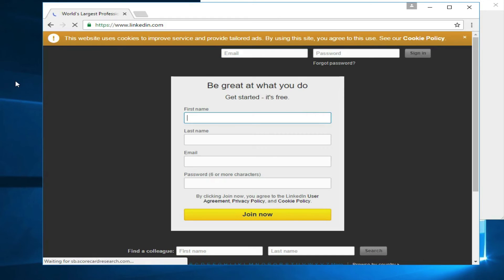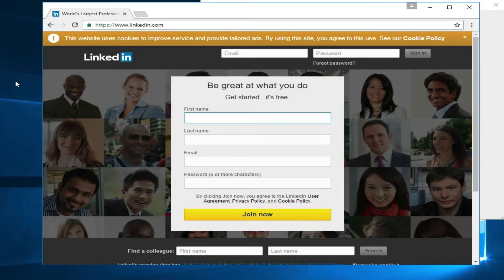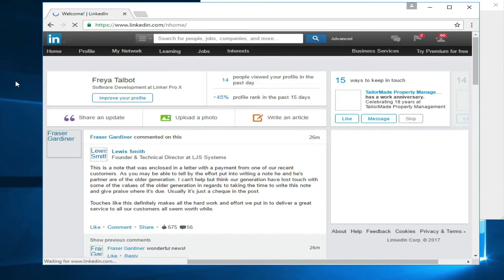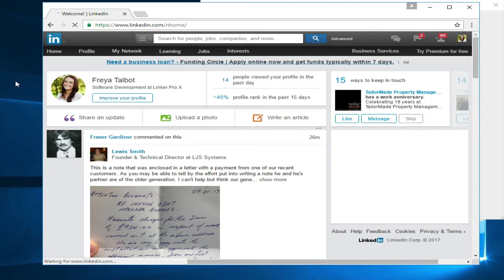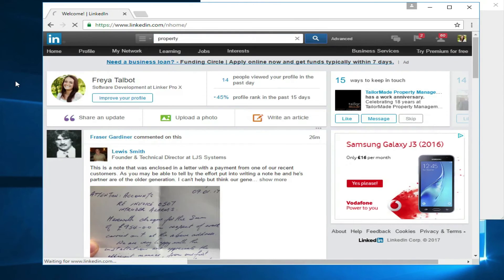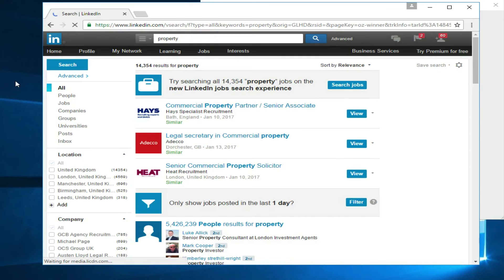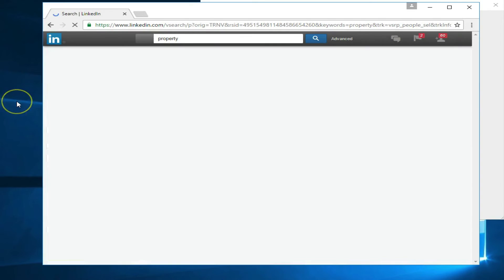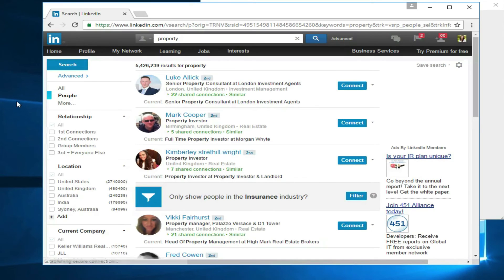After you click Start it opens a browser and logs into LinkedIn — all automated. It then automates the keyword into the search bar.